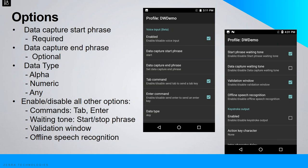The validation window is a pop-up that displays the spoken data, allowing the user to edit it prior to accepting. Offline speech recognition is useful when there is no internet access; however, this does affect voice recognition accuracy.